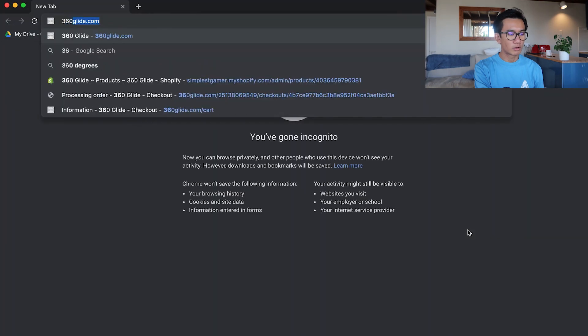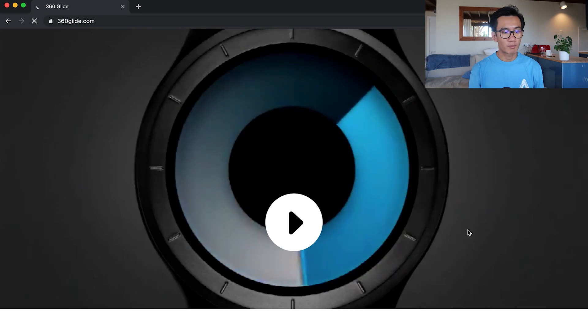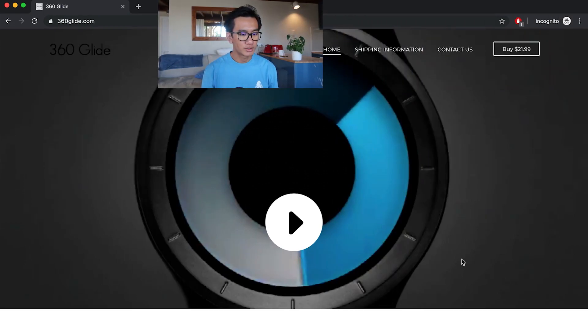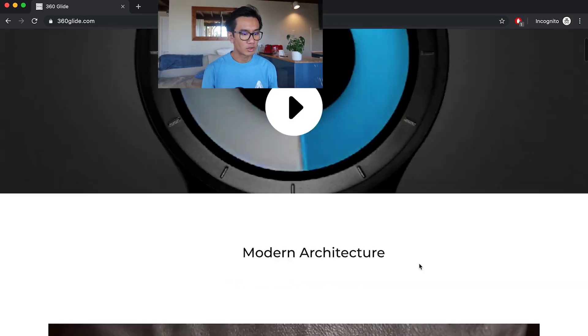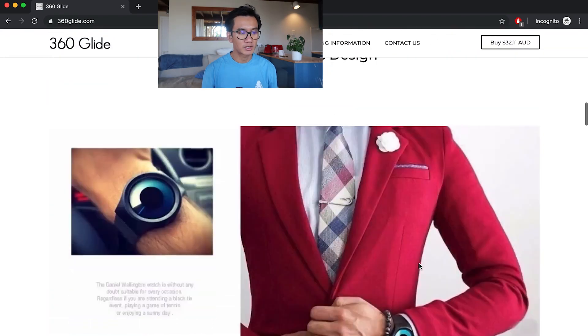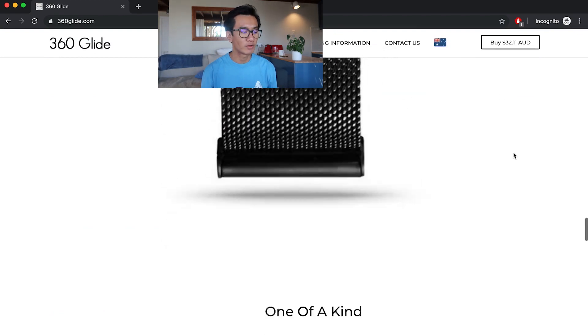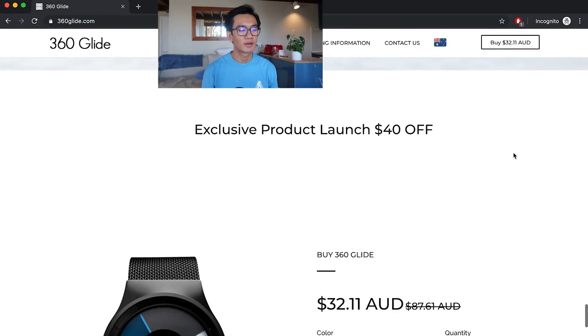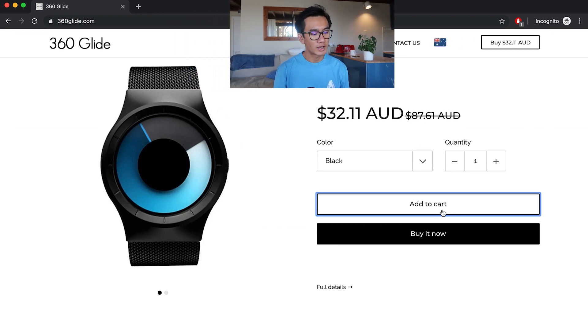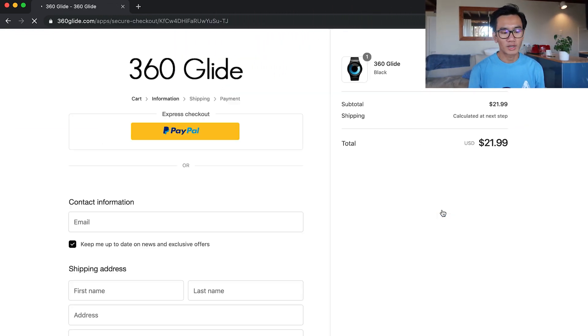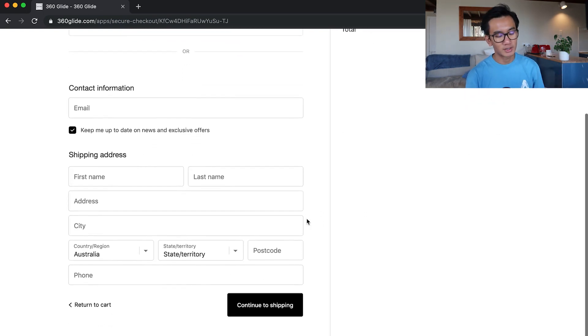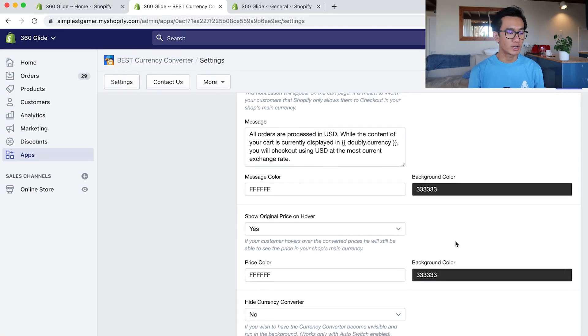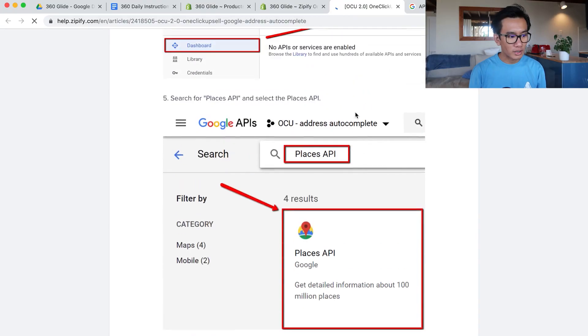Now we finish that. Make sure everything is on yes - auto-switch yes. Checking all the different currencies, everything looks good so far. Now I'm going to 360 Glide to test it out. Since I'm located in Australia, the price should be in AUD. It starts with USD at $21.99 and then bam, it gets switched to $32.11 Australian dollars. There's a dropdown for the different currencies and it's looking very good.